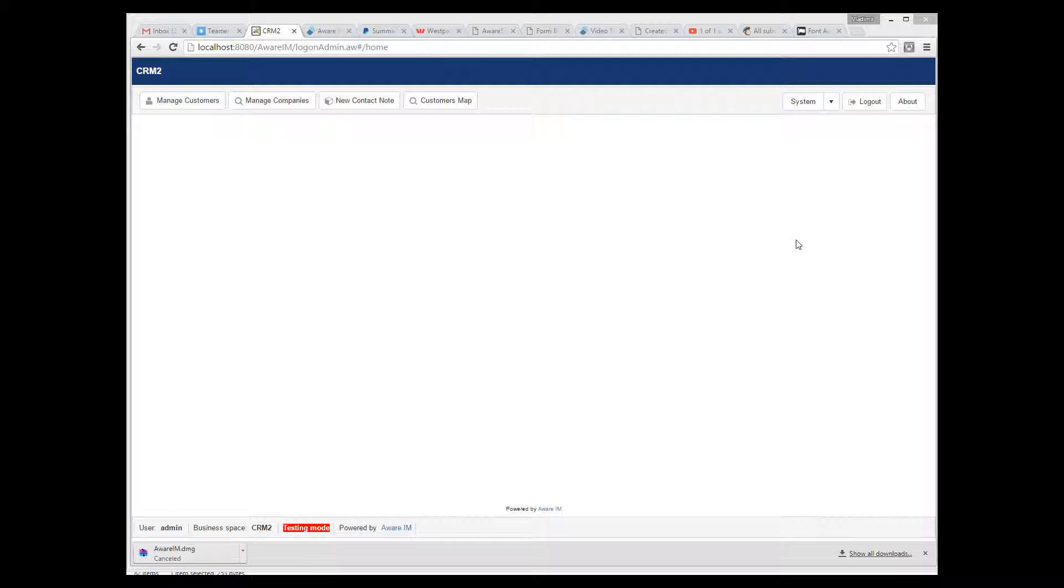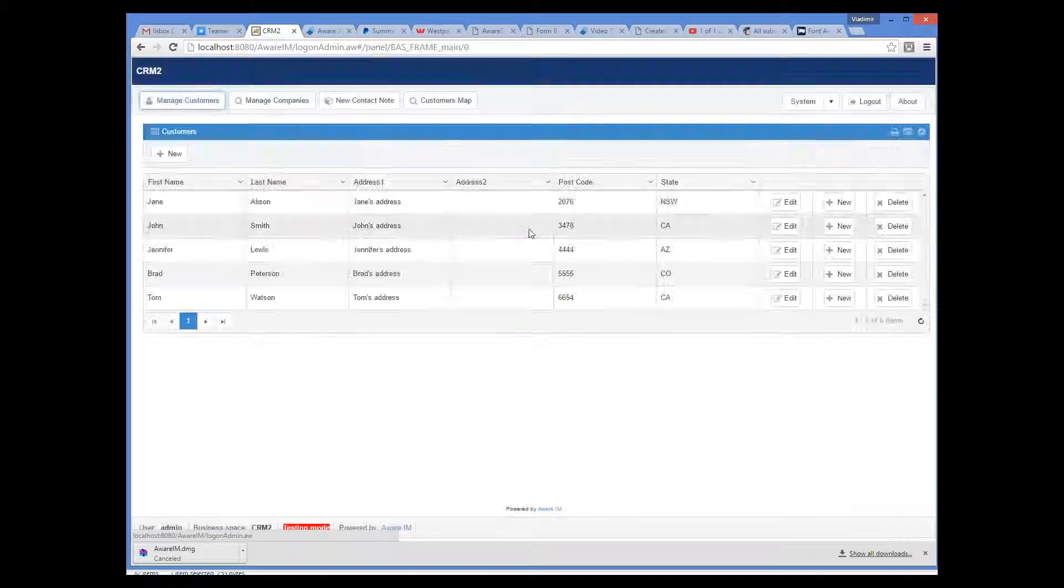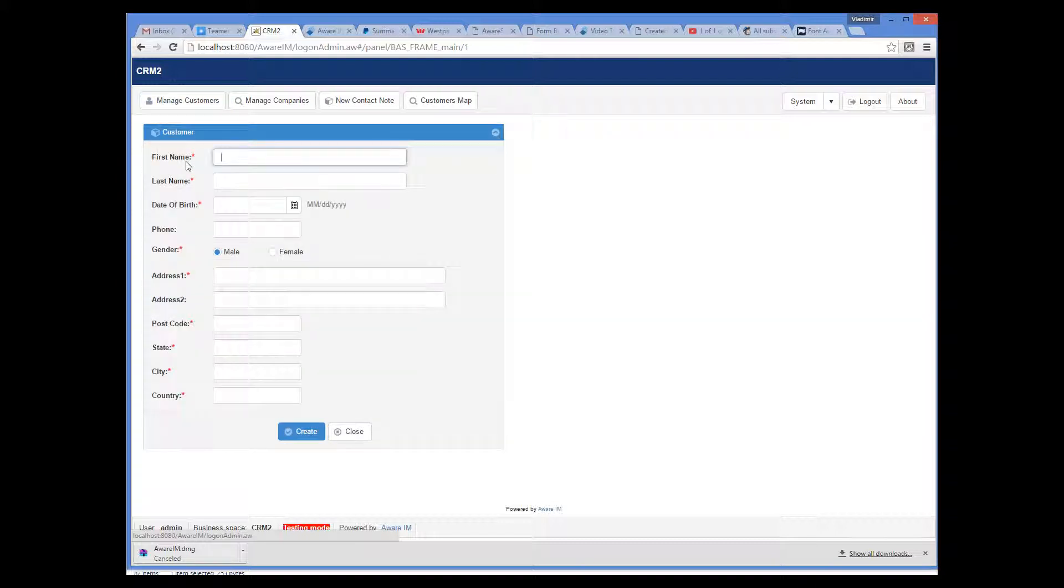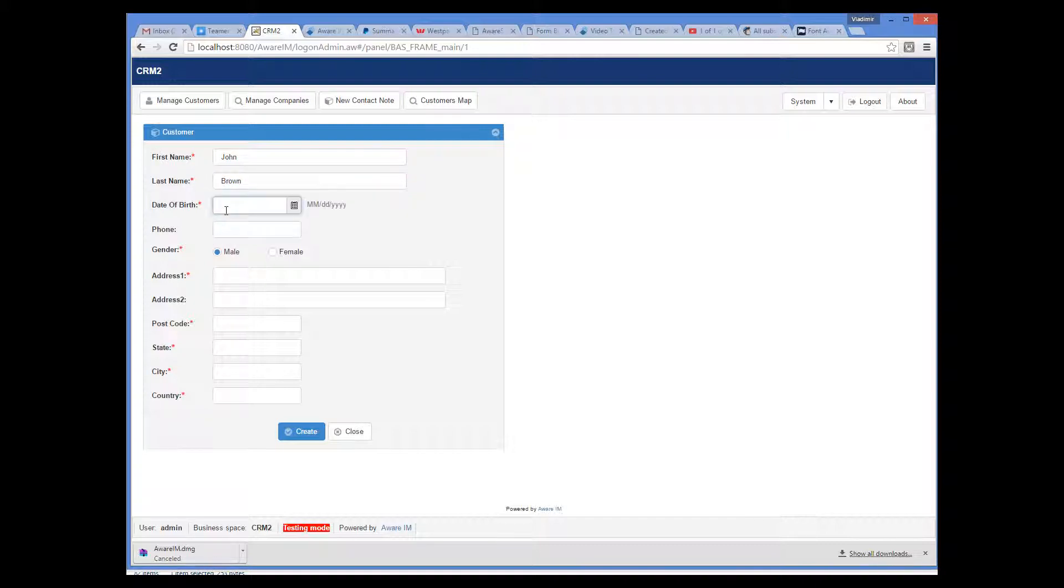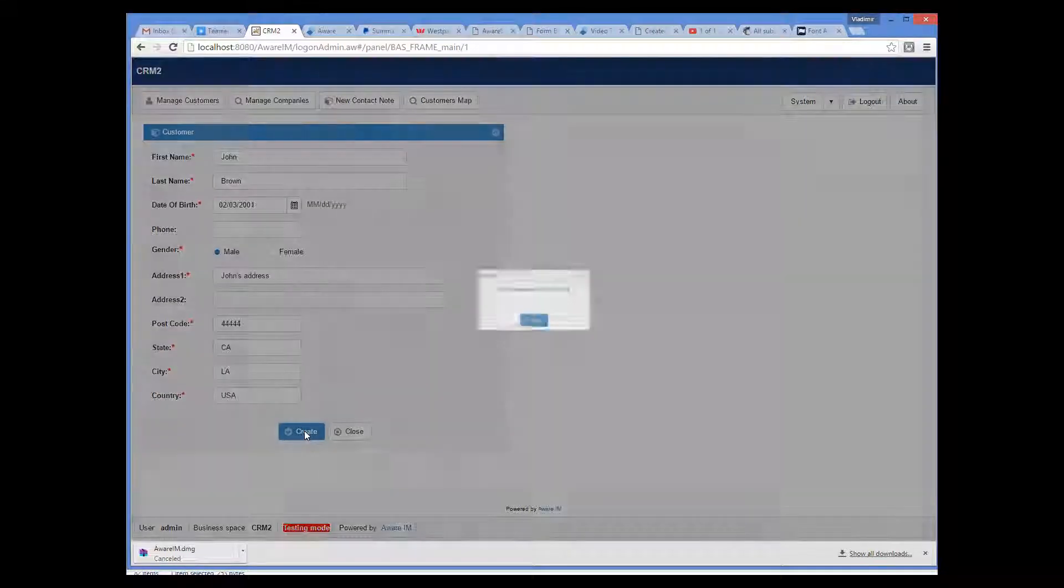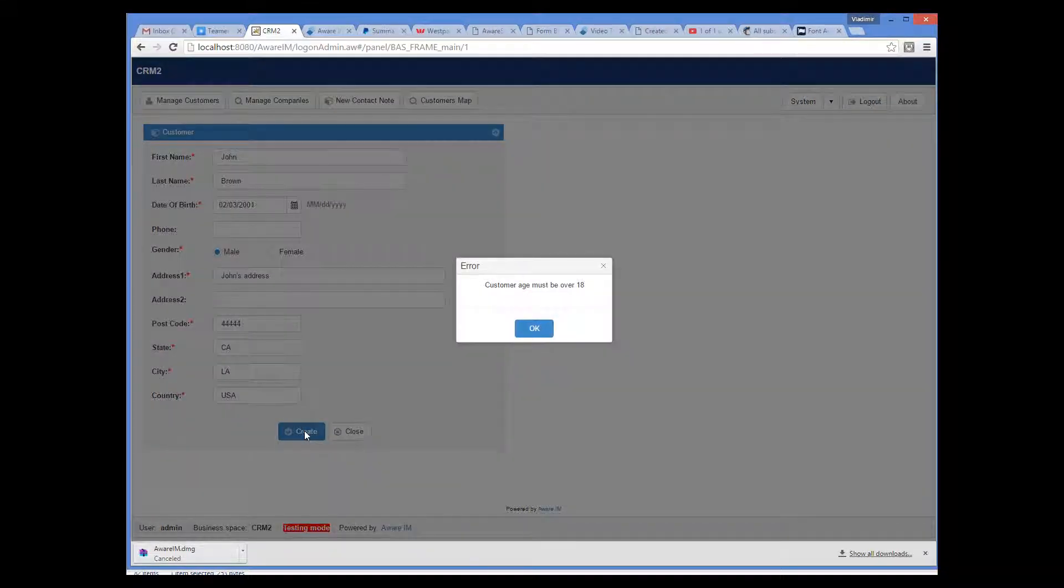I log into the application using the browser, and I can see the list of existing customers, and here I can also create a new one. Let's create a customer younger than 18. As soon as I click Create, the system displays the error message and does not accept the customer.